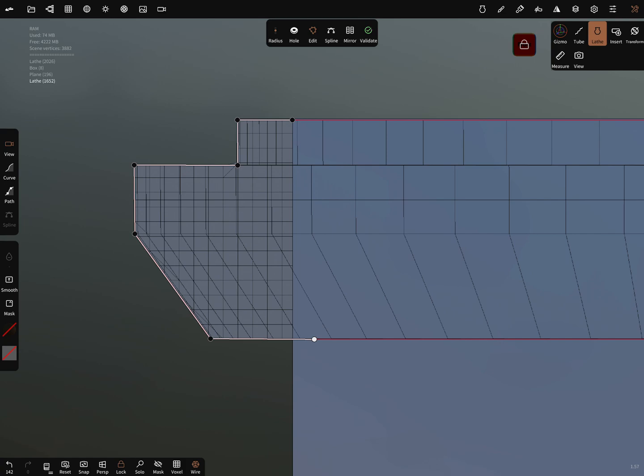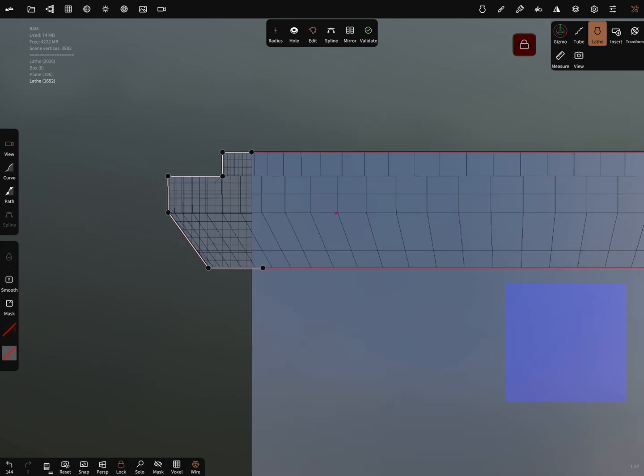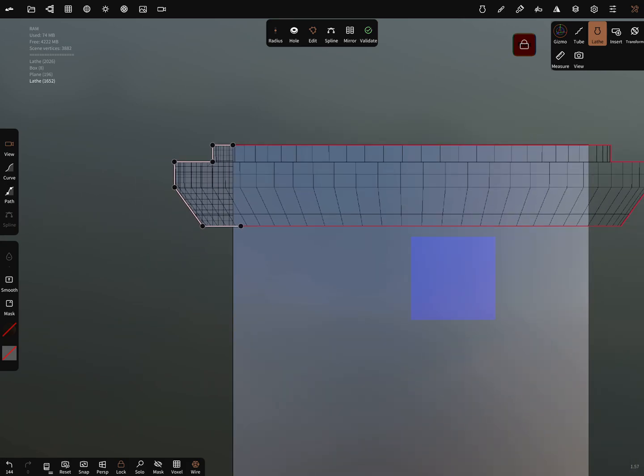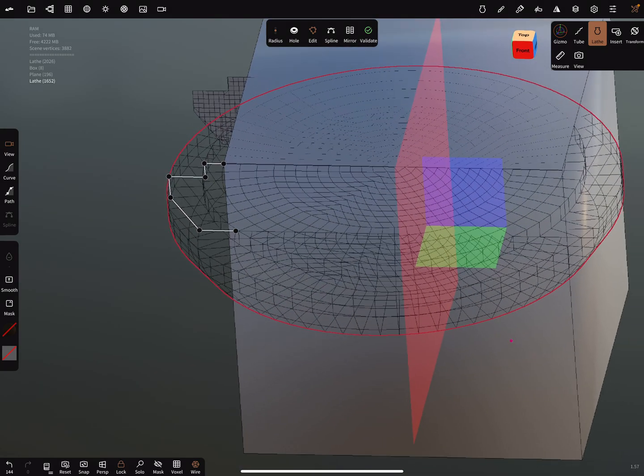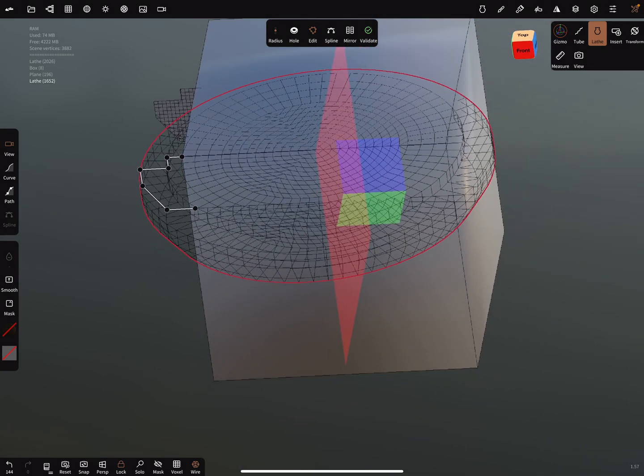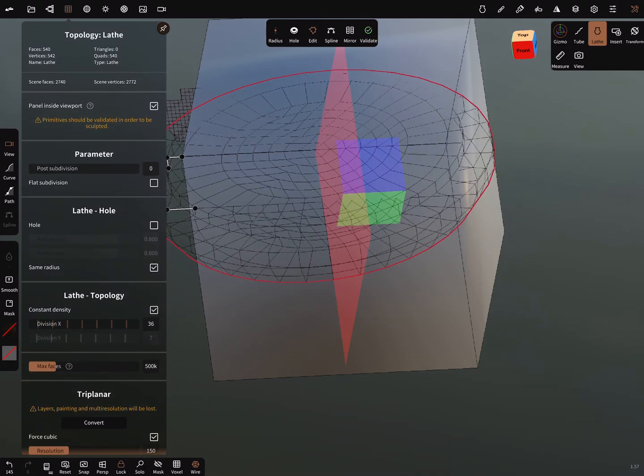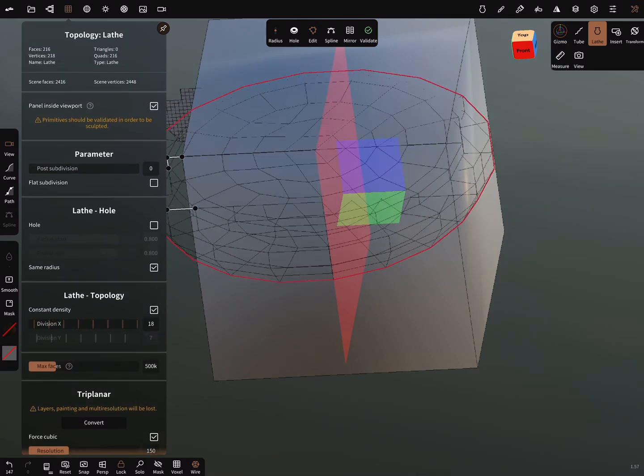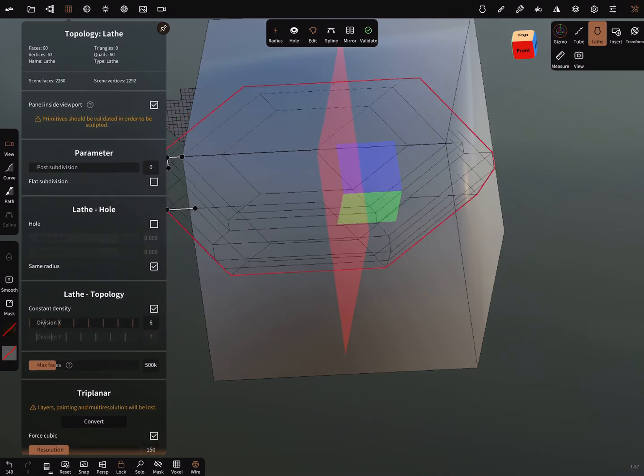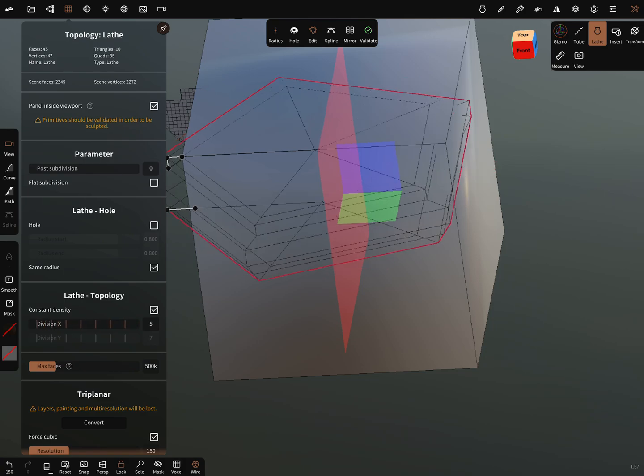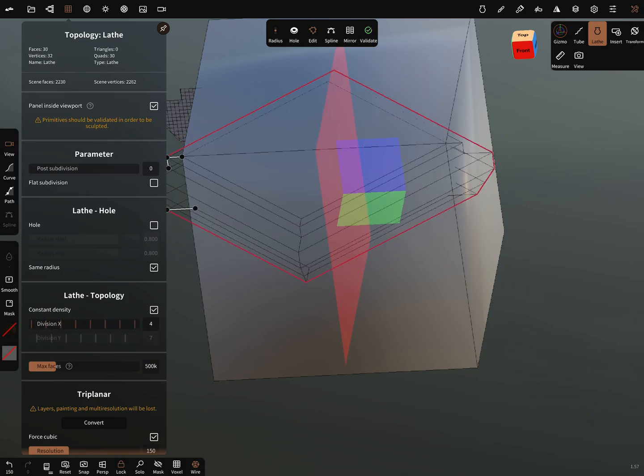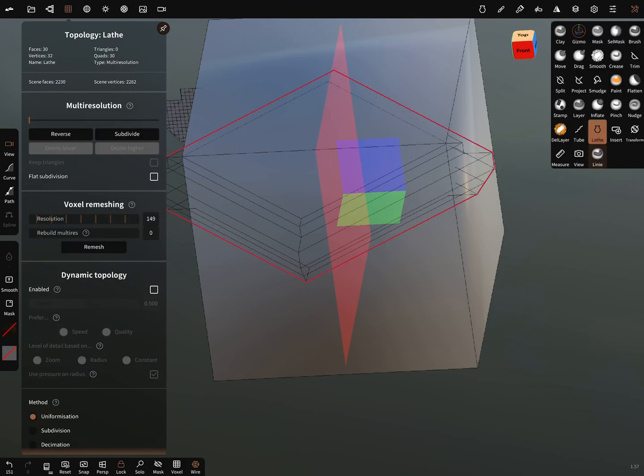The last point. Now before you validate it, you can unlock your view and reduce the topology to about four. Now validate this object.